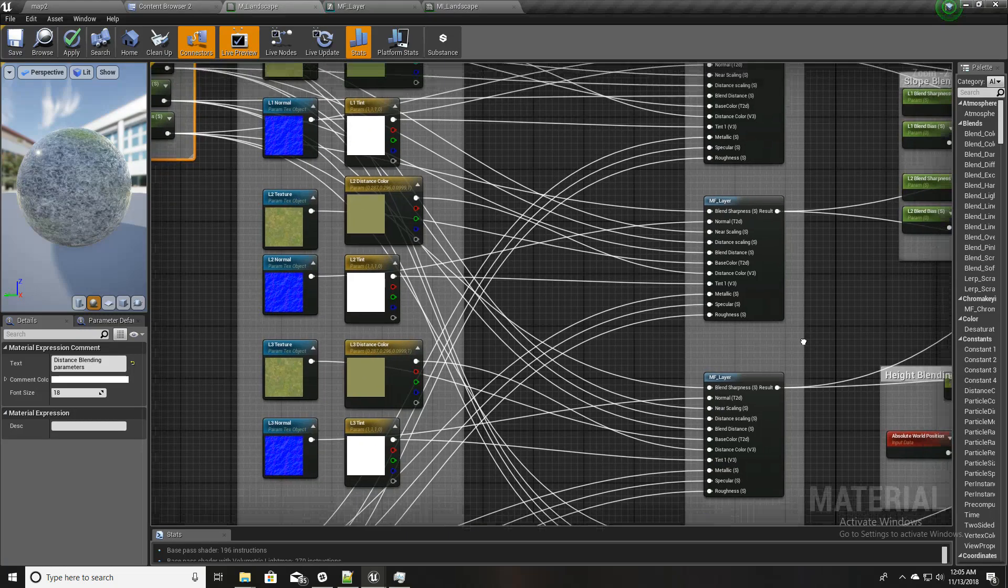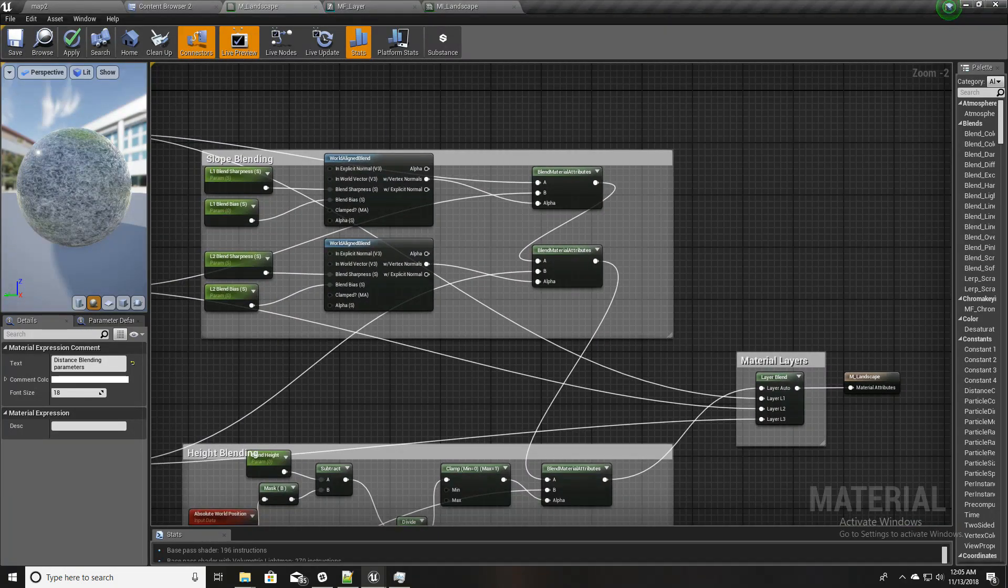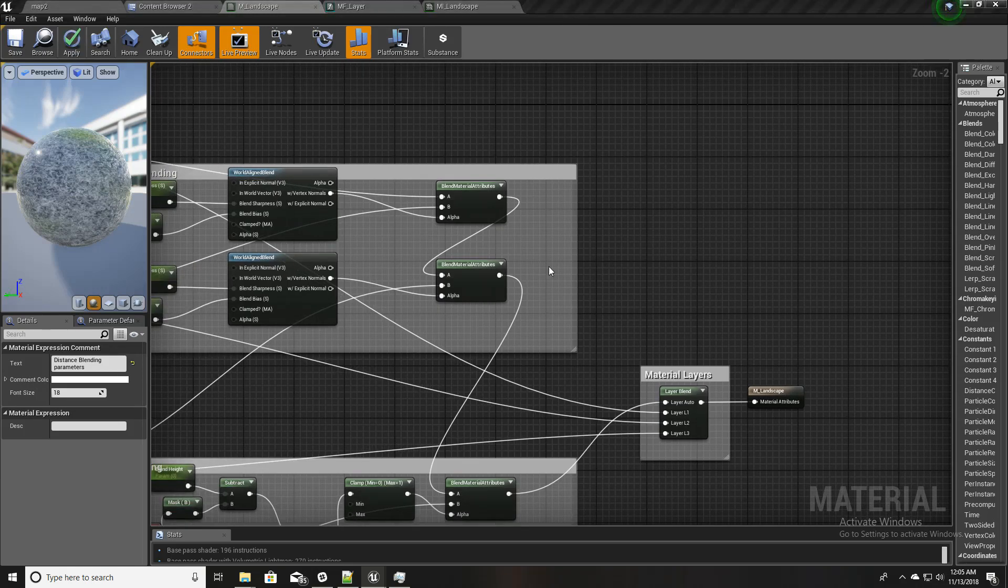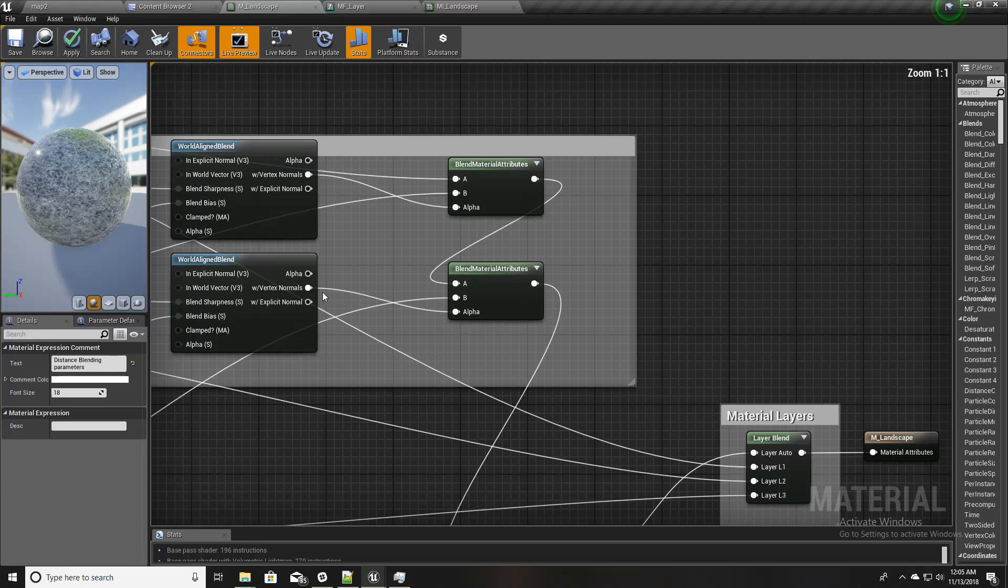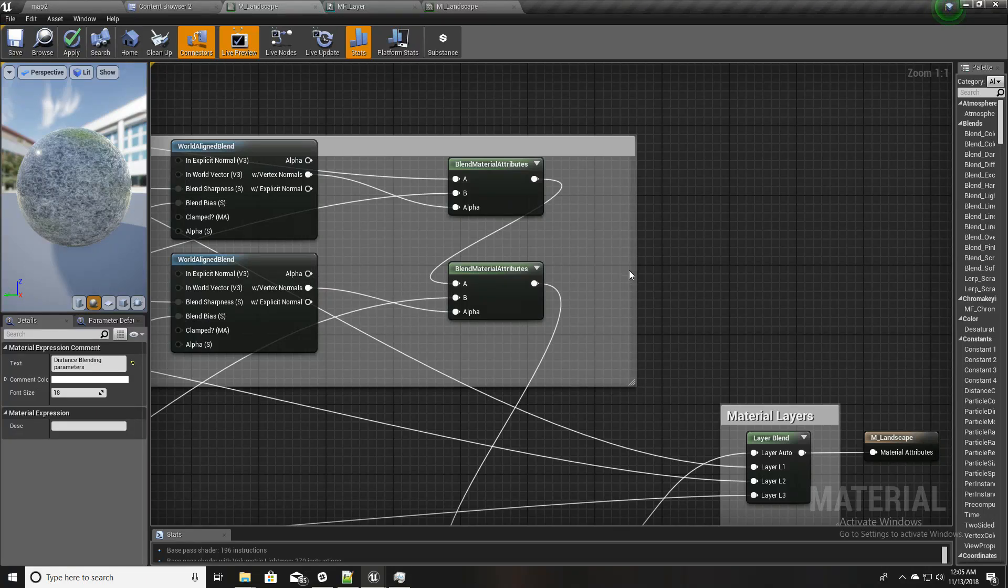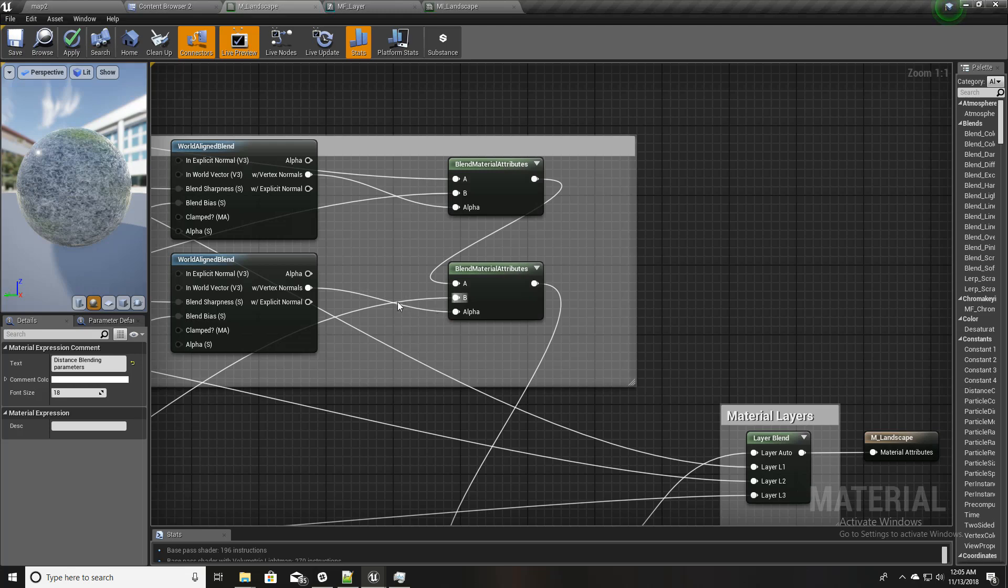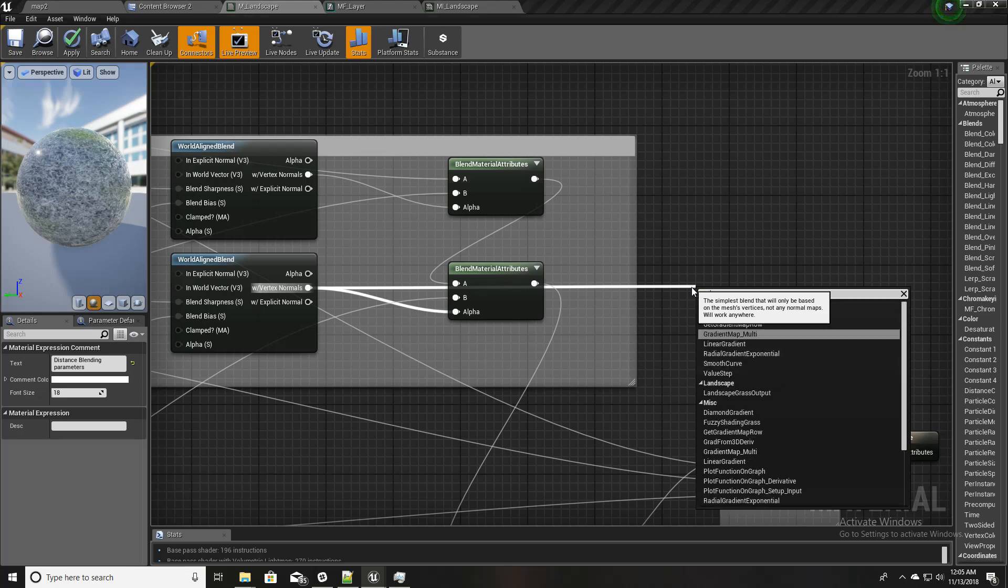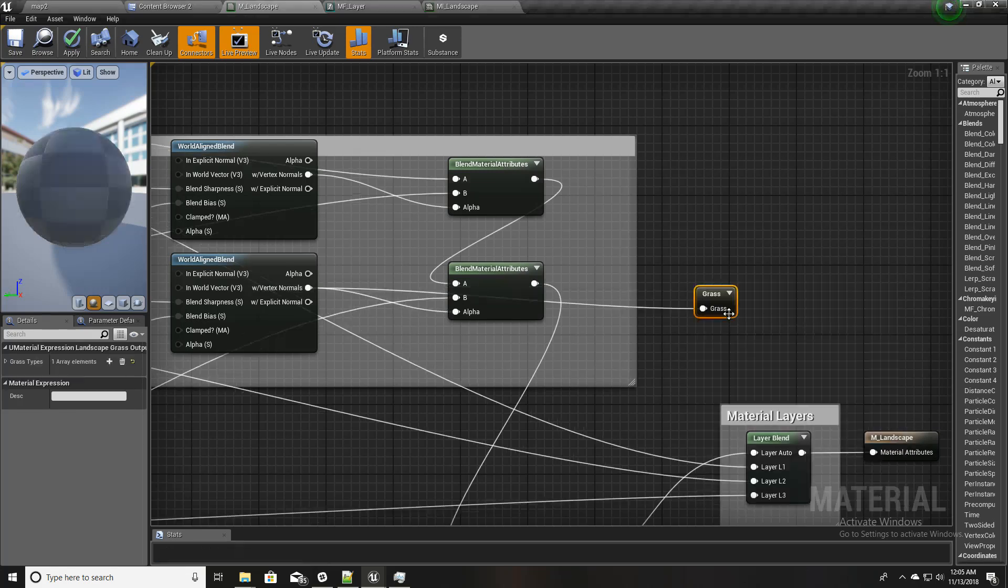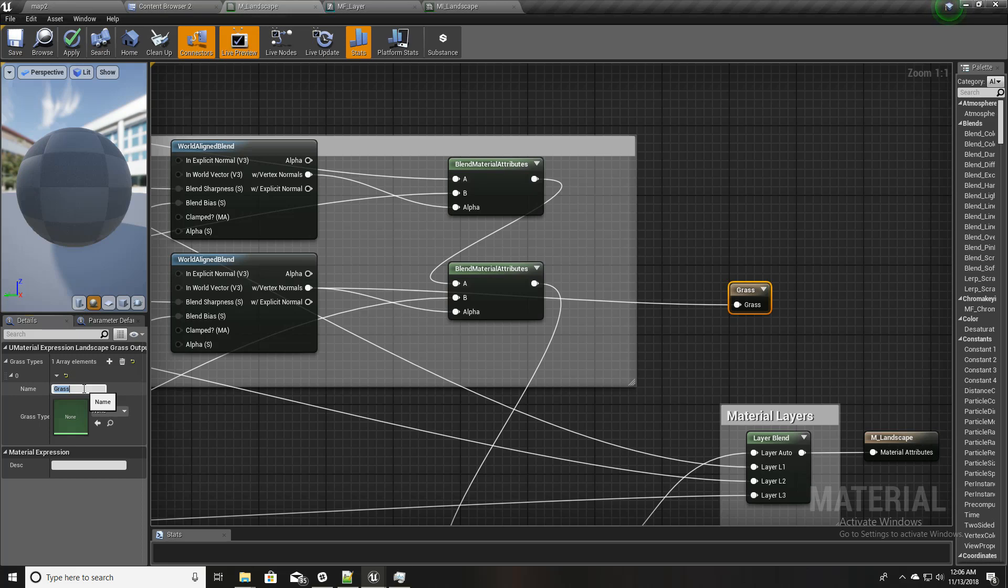I'll first create grass output for that grass layer. To do that, what I have to do is drag a line from here and type grass. So we get this landscape grass output and I'll name it L3 grass.